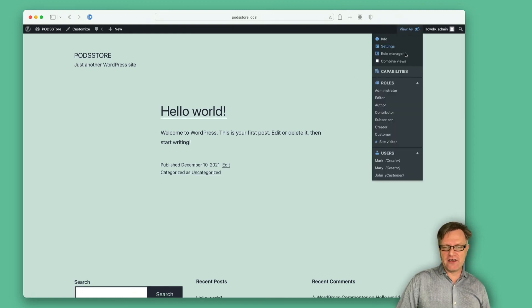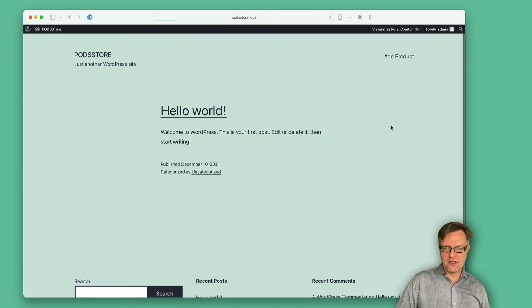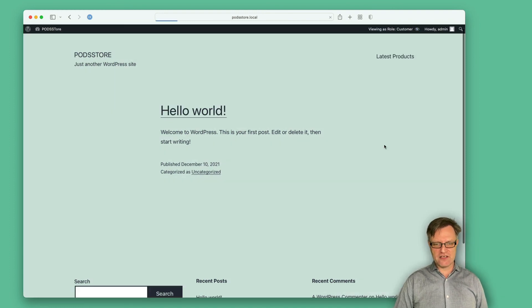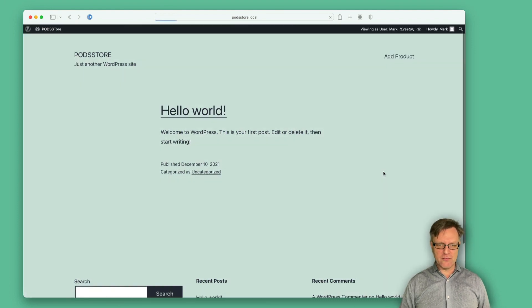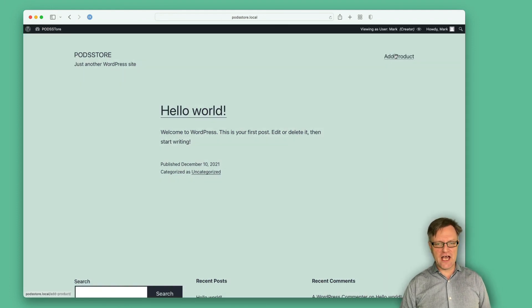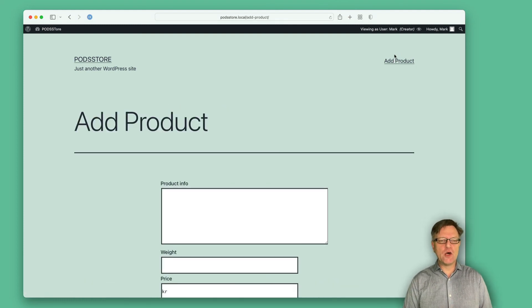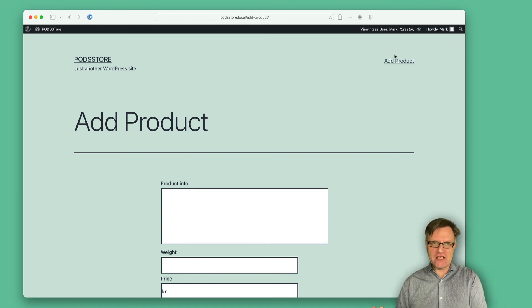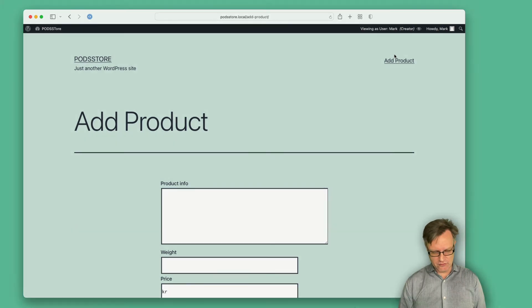But if I say that I would like to see this as a creator, you can see that now I have the add product item up here. And if I say that I would like to see it as a customer, then I see latest product. Let's try this also with Mark, who is a creator — well, he can add a product. So now we have a way to add items to the menu but only show them to the correct user category or user role.